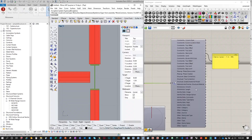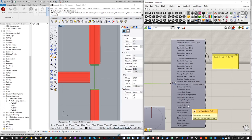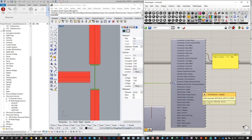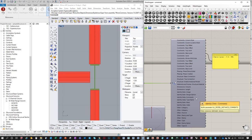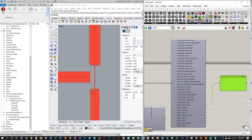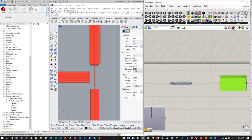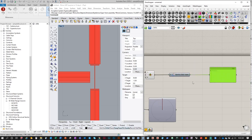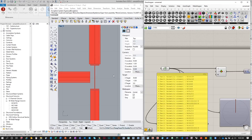Back in Grasshopper, clicking on the element and pressing play to recompute should show the Identity Data Index coming up. We should also see Section Profile somewhere if everything was done correctly. Let me connect the Index output to a panel, right-click and choose 'Remove Unconnected Parameters' to preview the index values.